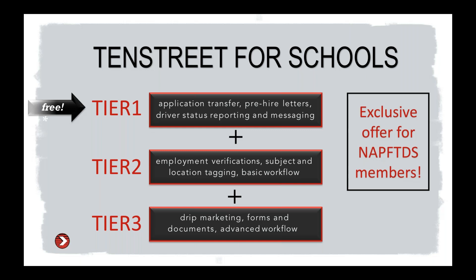Tier 3 includes both Tiers 1 and 2 and adds on the ability for drip marketing services, automated email communications with your drivers, the ability to send all of your orientation forms electronically, and document completion for easy onboarding for you guys and your students. It is developed for a more complex customized workflow.